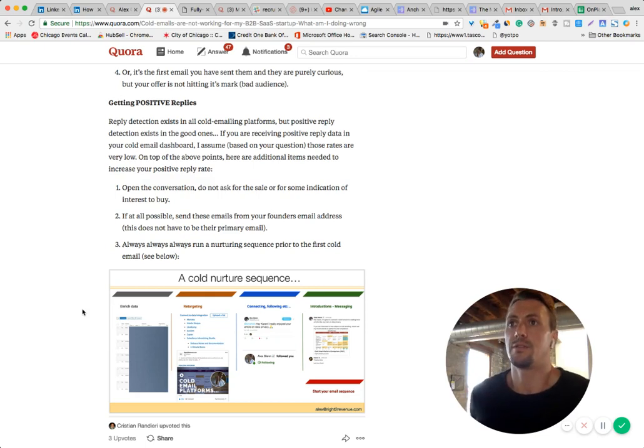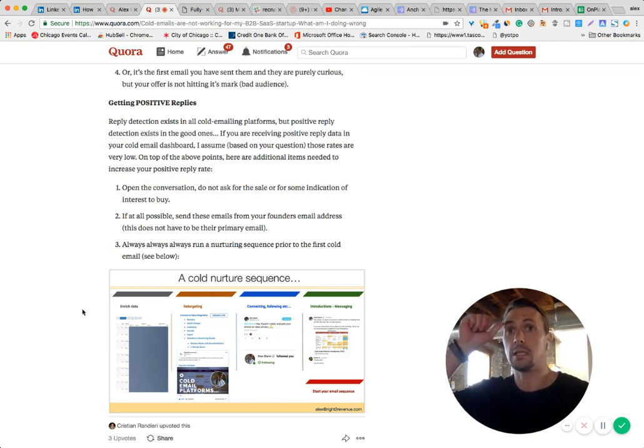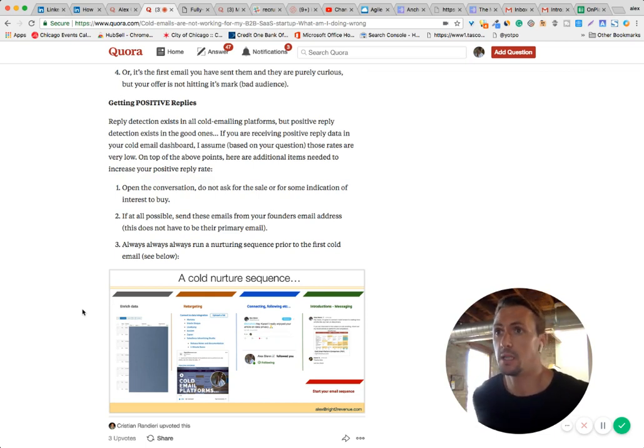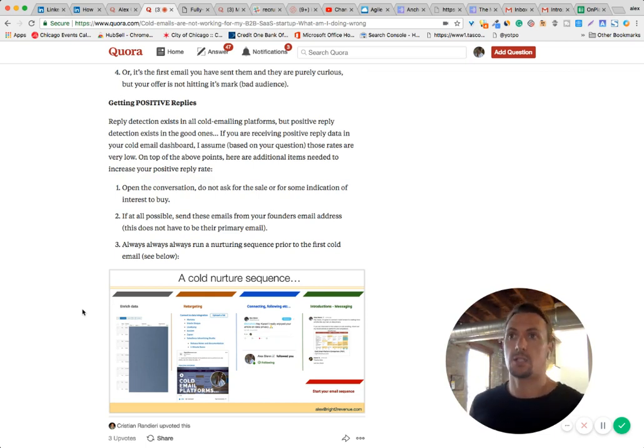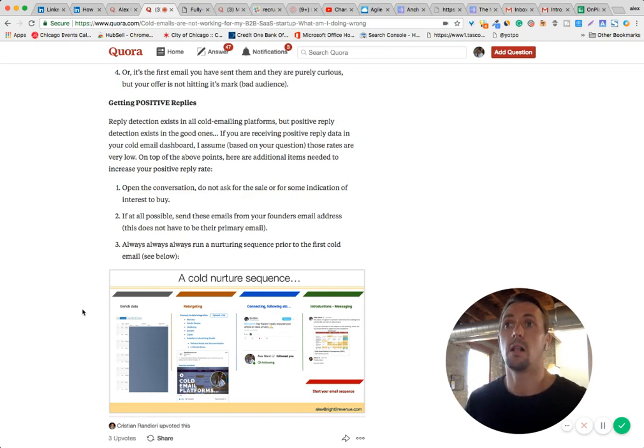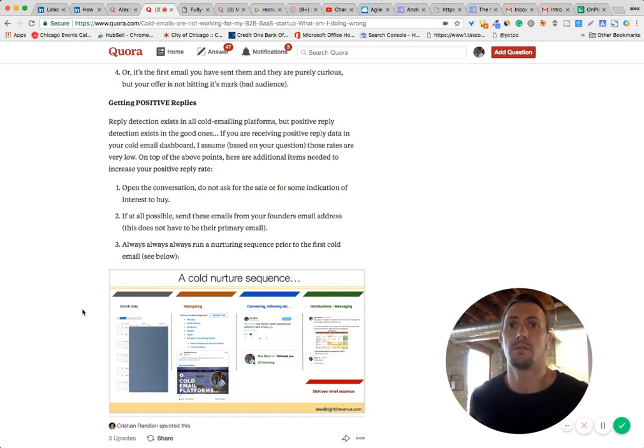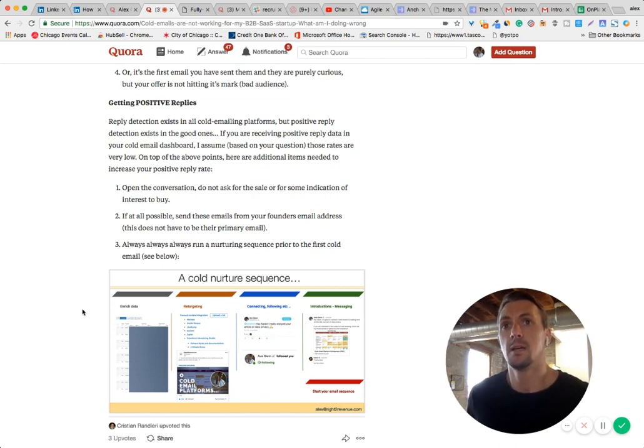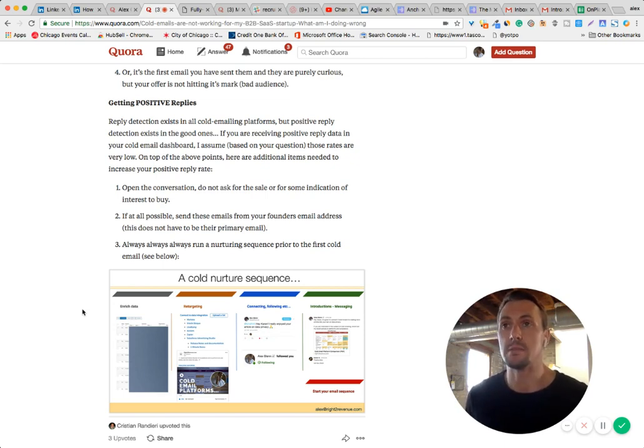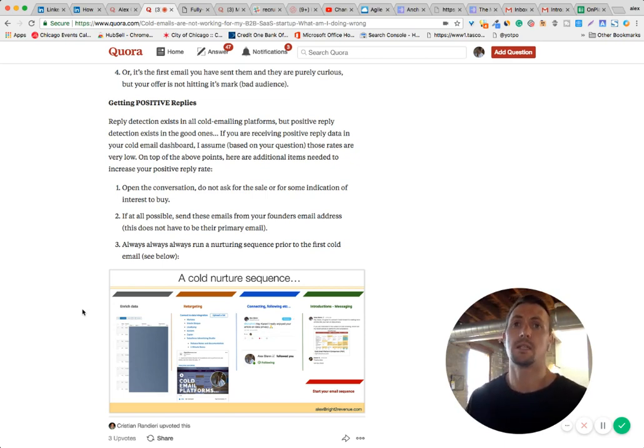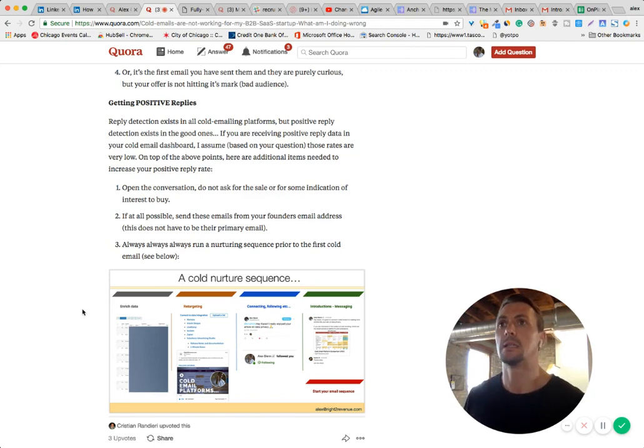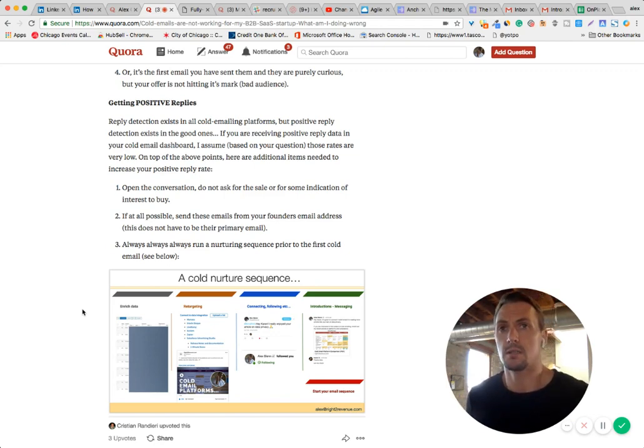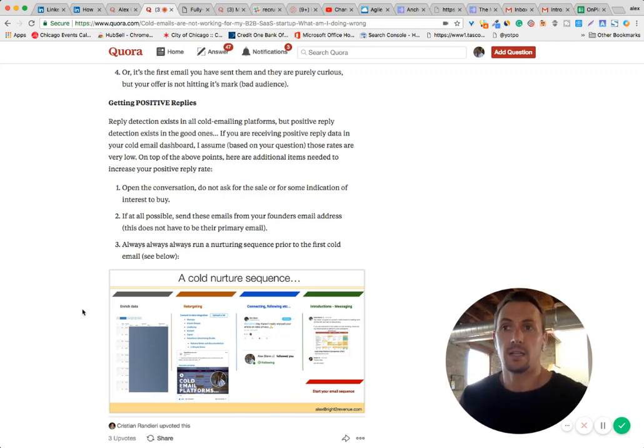Then another phase in the nurturing sequence could be sending them a connection request from the person that's going to be sending the email. I really like doing this. It doesn't always have to be a connection request. You could follow them. You could retweet something of theirs. Hit them with some sort of a push notification that shows the person's name and their face. So a social account from that person that's going to be sending the email. And then another step could be sending them the message through LinkedIn or other platform, letting them know, hey, here I am. You accepted my connection request. Let's talk.